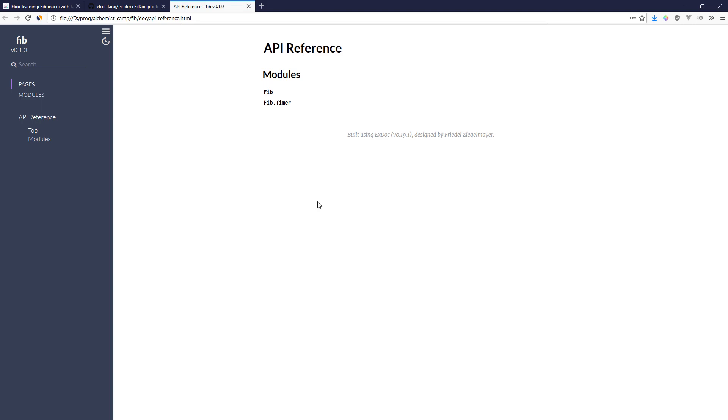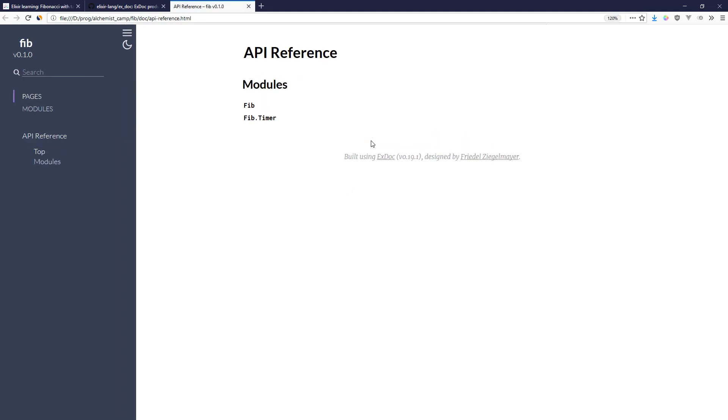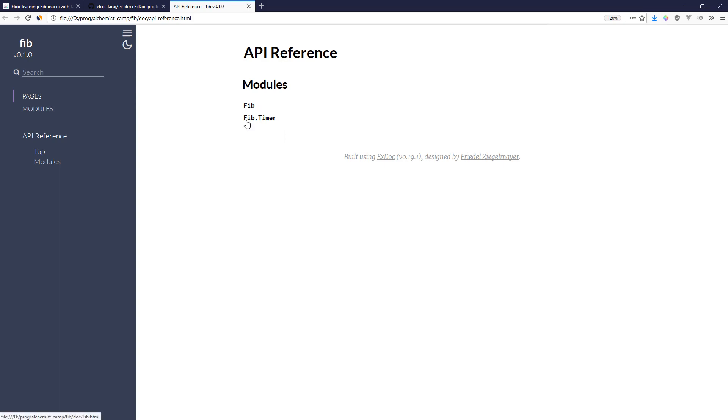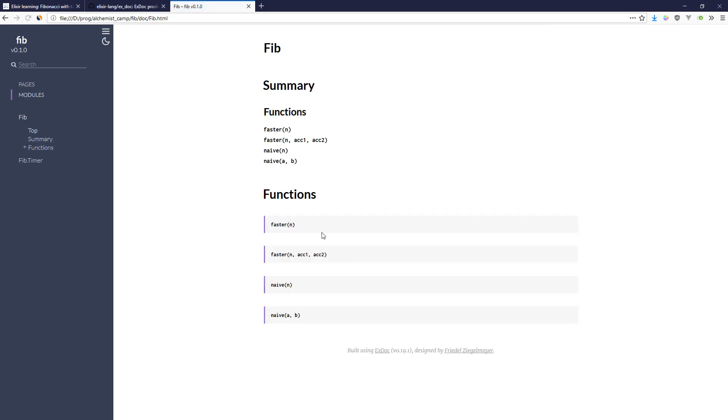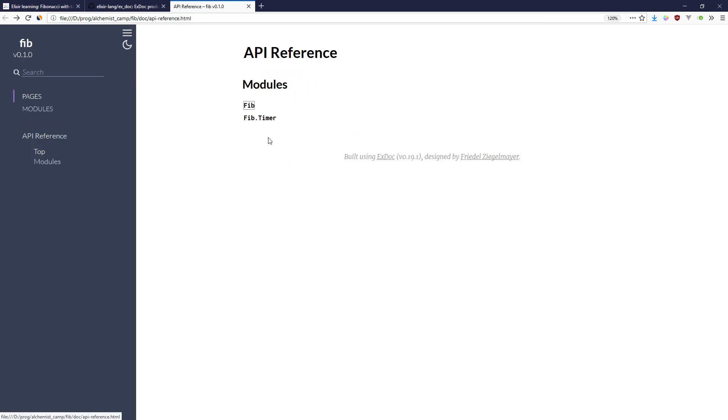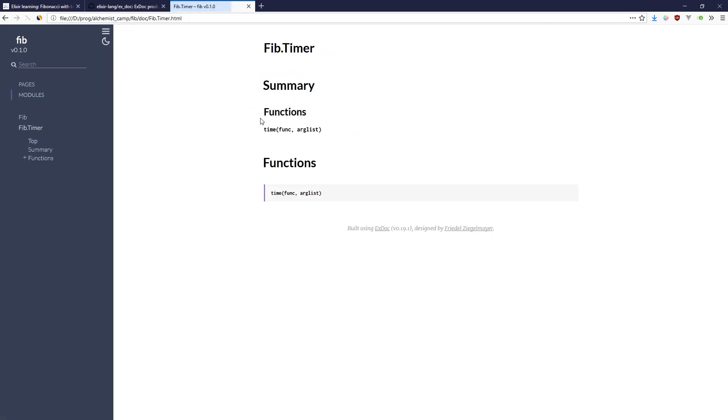And that will open up a new window in my browser. And as you can see, we have an API reference that was generated automatically. You may have noticed there was no documentation that I had added into the project. So we've just got the barest possible docs, one for Fib and one for Fib Timer.